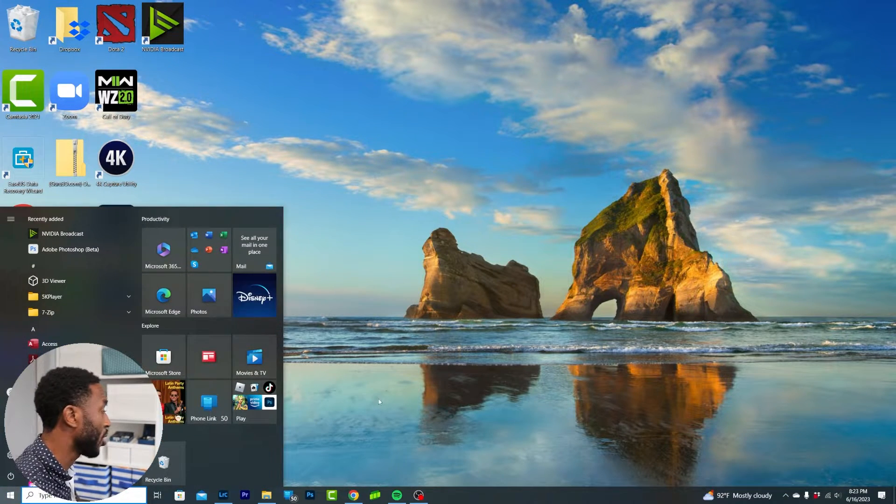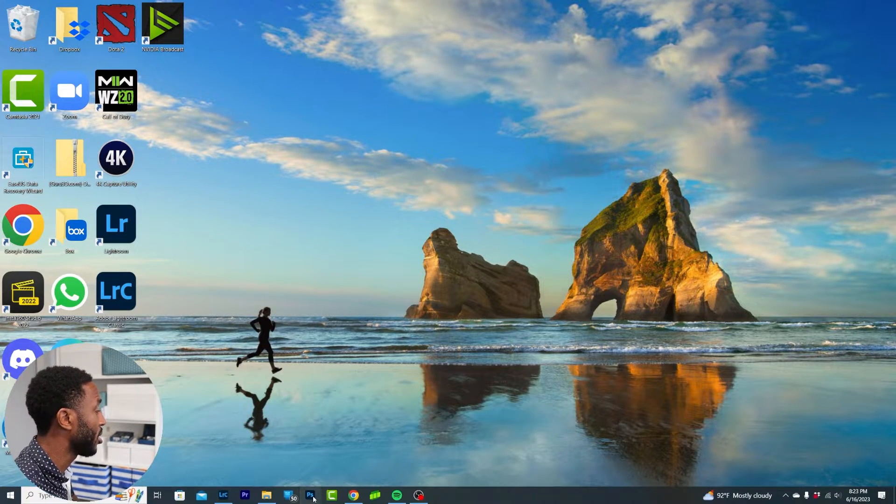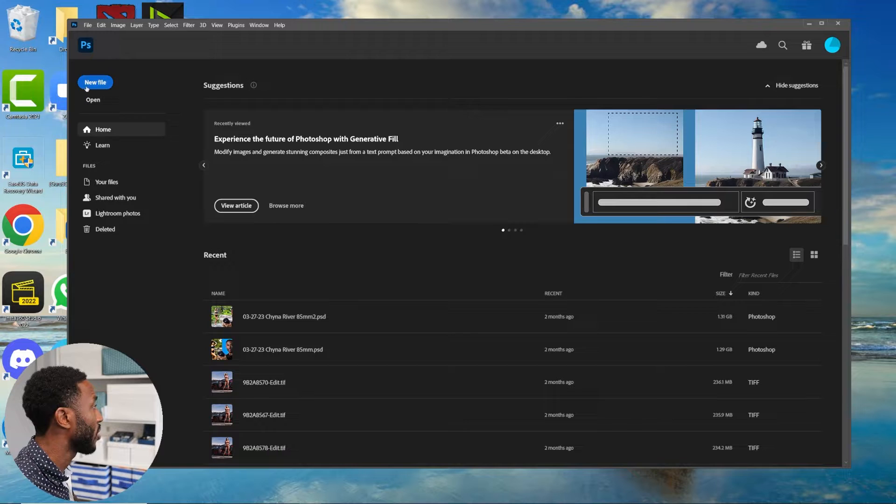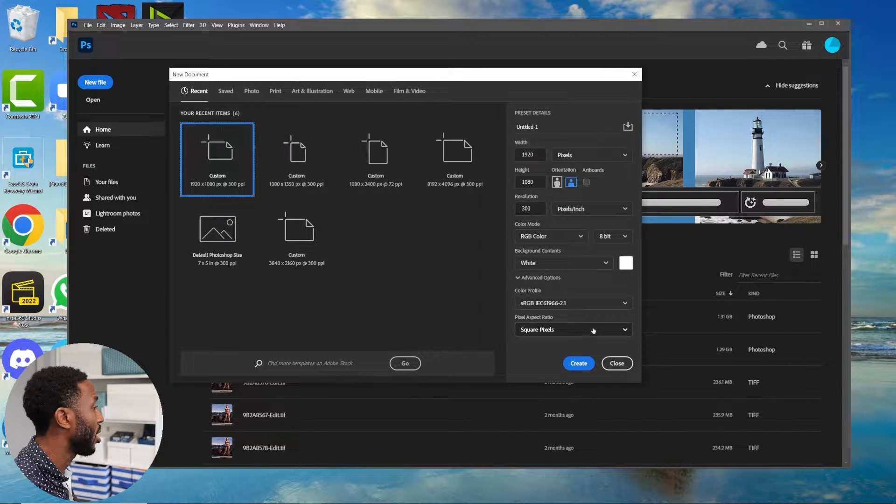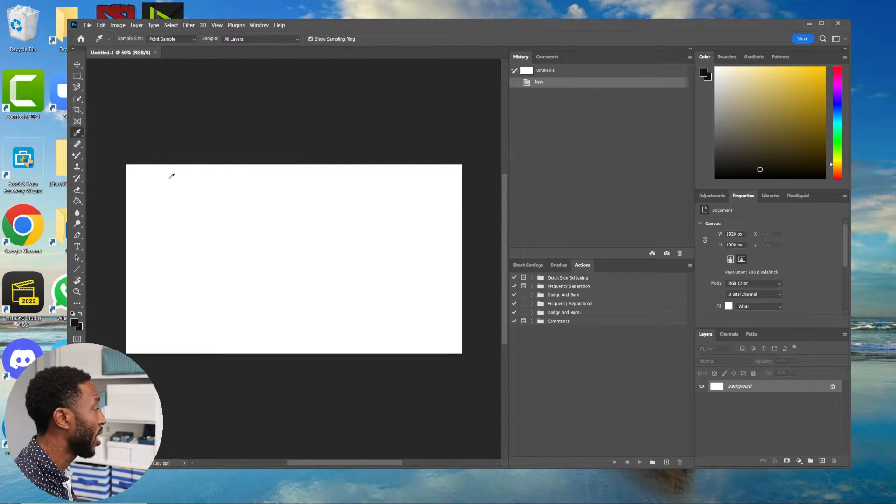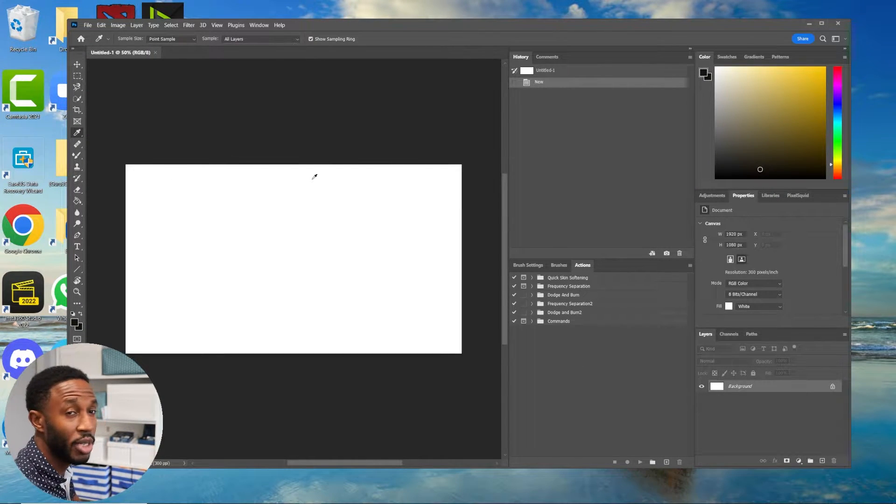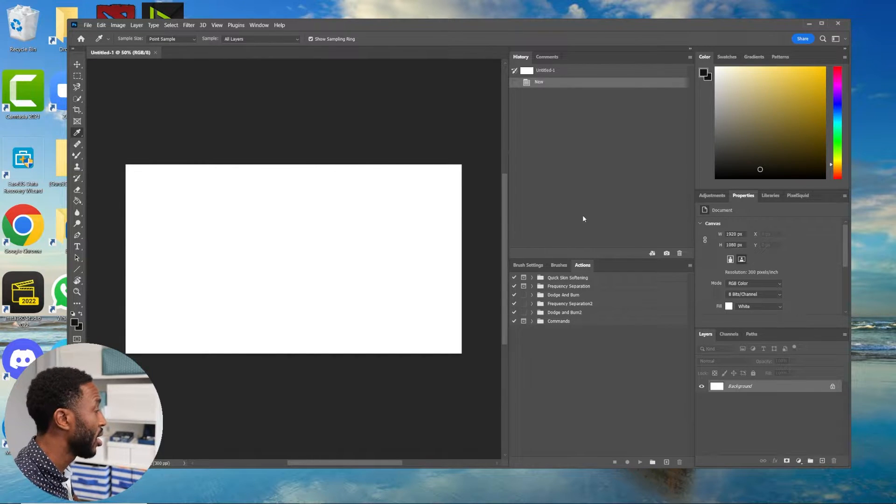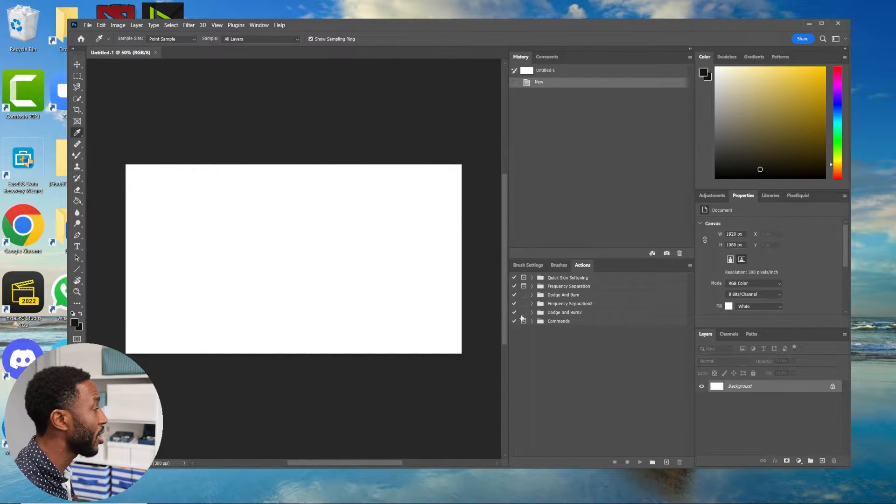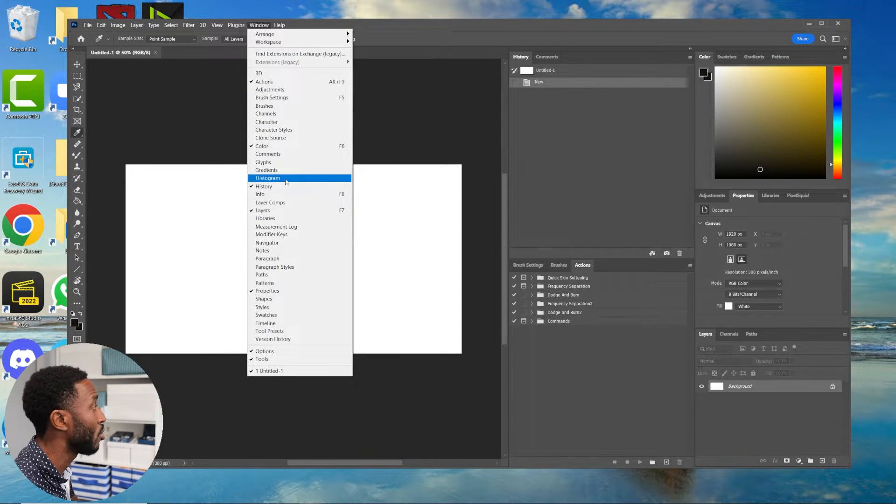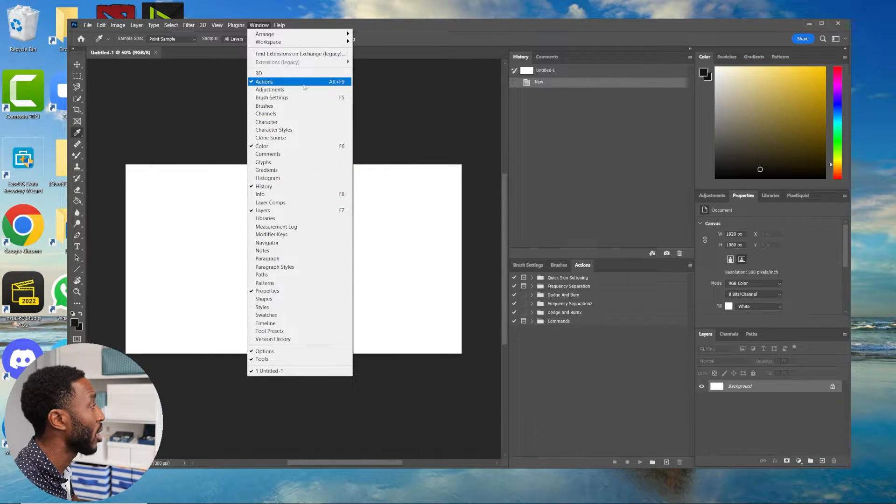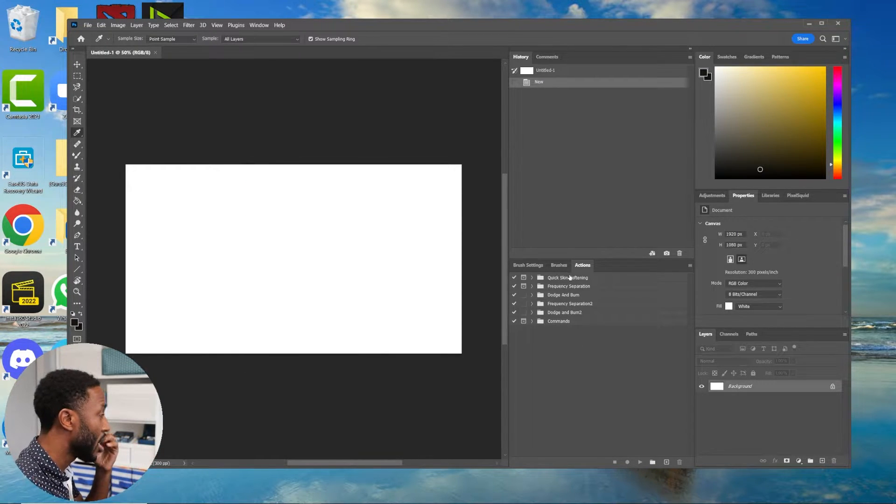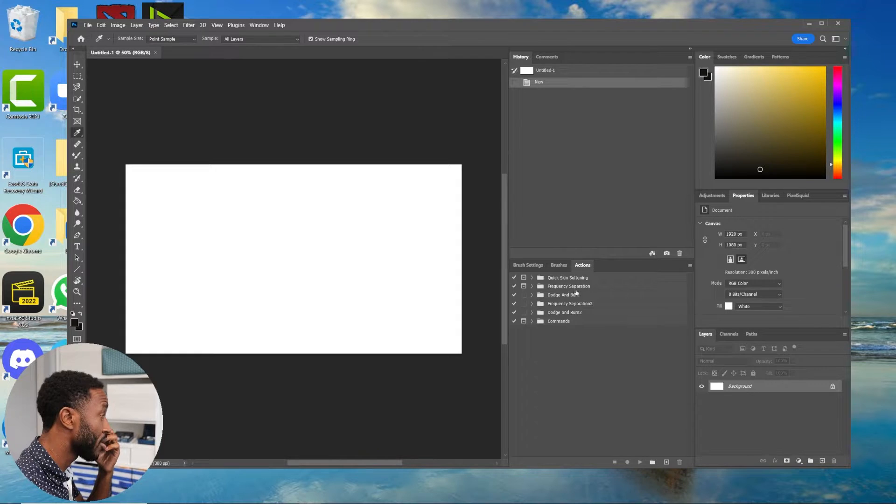I'm going to close out of this and then open up your original Photoshop application. Once you've got that open, you can really just create a new file, like a blank workspace to work out of, and then make sure you've got your actions tab open. If you don't, click Window and click Actions.